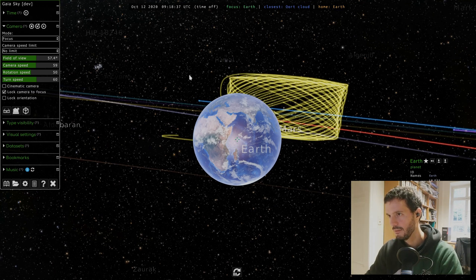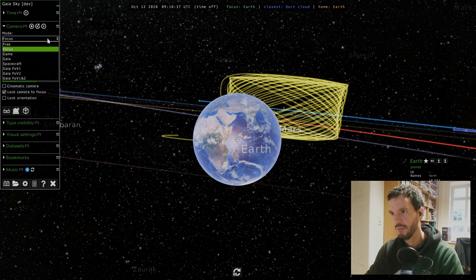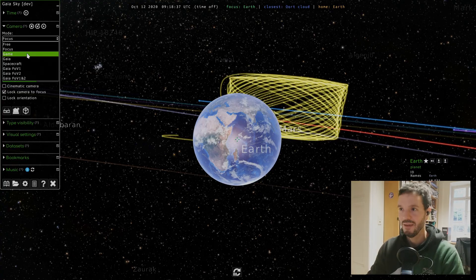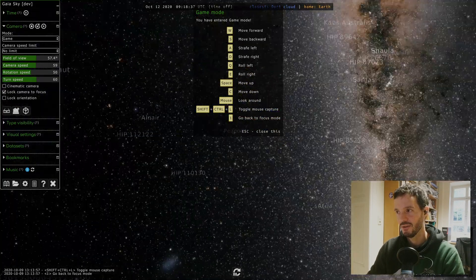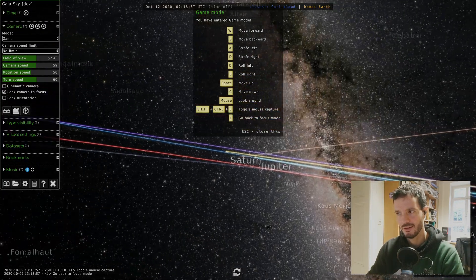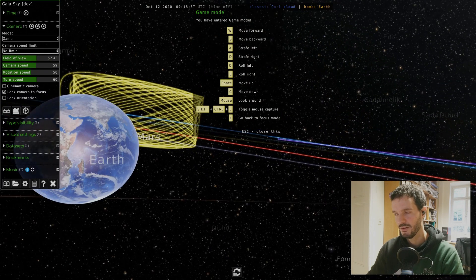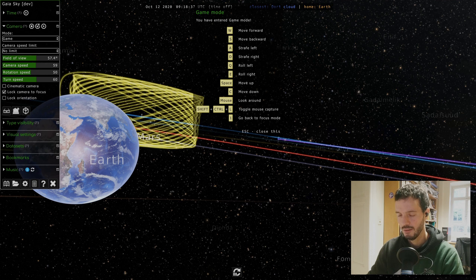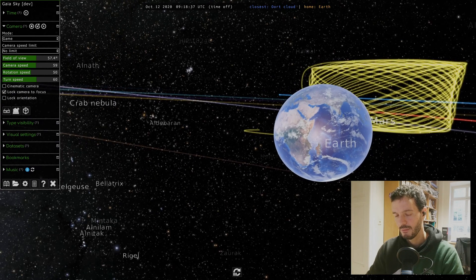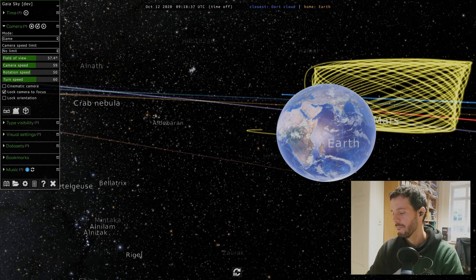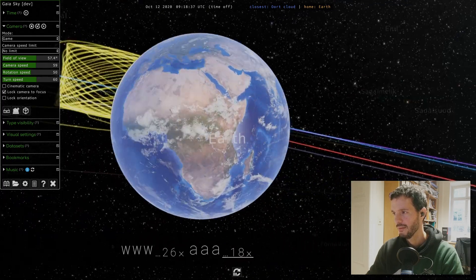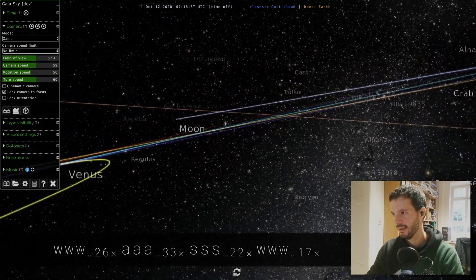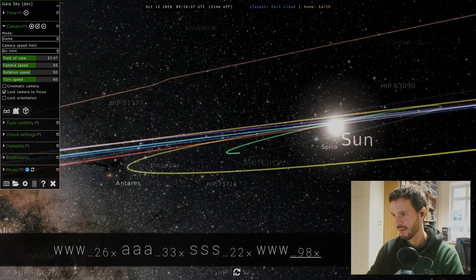I think that's pretty much everything I wanted to mention in this video. Actually wait, we'll just have a look at another camera mode for fun. There's this game mode which lets you control the camera with WASD like in an FPS game. As you can see, when we enter this mode we get this information panel telling us about the controls. We can use WASD to move and the mouse to look around. This is quite organic actually. If you're used to playing games, this should come naturally to you.